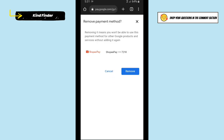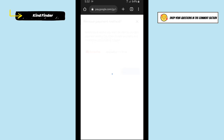A confirmation will appear: removing the payment method means you won't be able to use it for other Google products and services without adding it again. Since we want to remove it, tap on Remove to confirm.